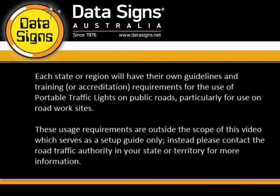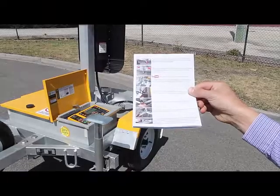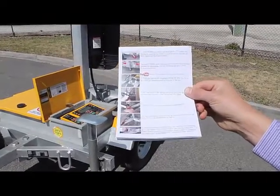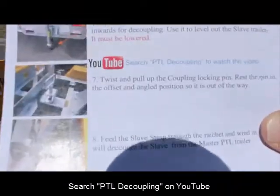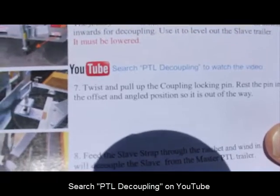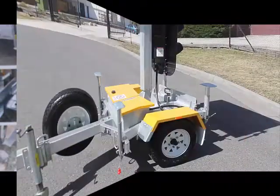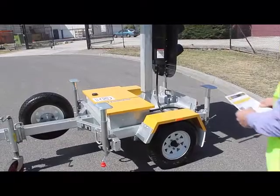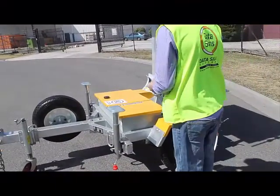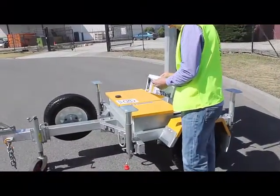Please contact the Road Traffic Authority in your state or territory for more information. Go to the PTL decoupling video on the Data Signs YouTube channel for instructions on uncoupling the slave unit from the master unit. Now we're setting up the PTL trailer, which is on page 3 of the operations and maintenance manual.